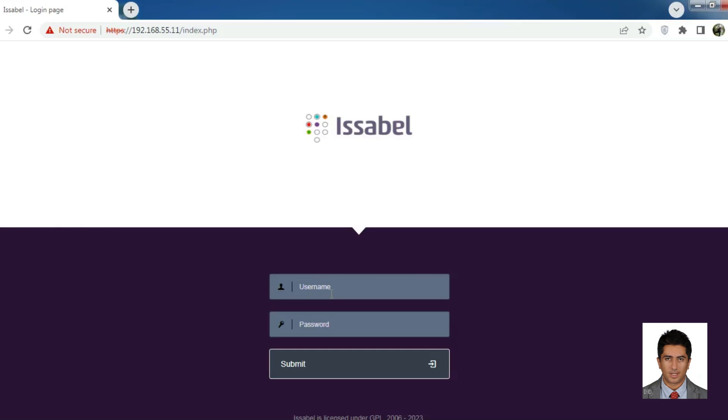Greetings and welcome to my channel. I am Omid and today we will talk about how to create a new extension in Isabel.